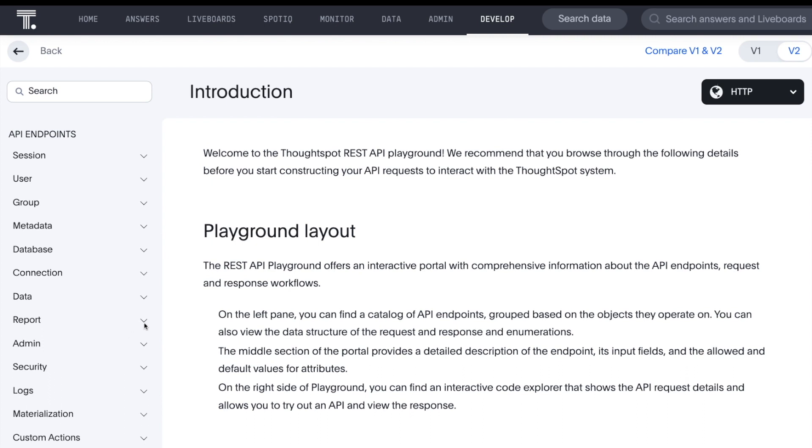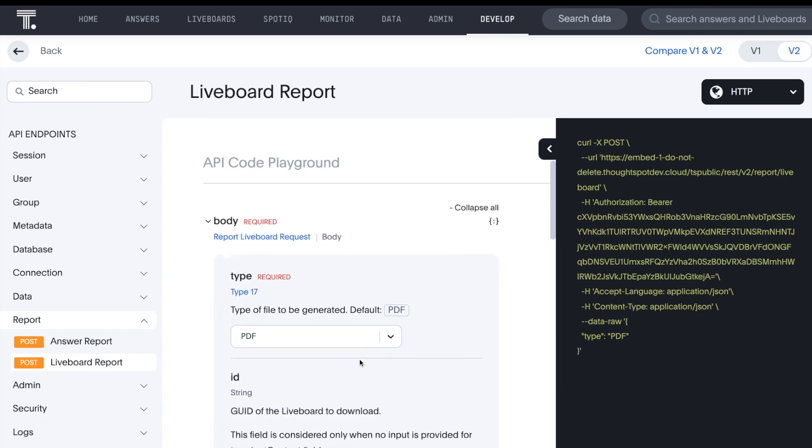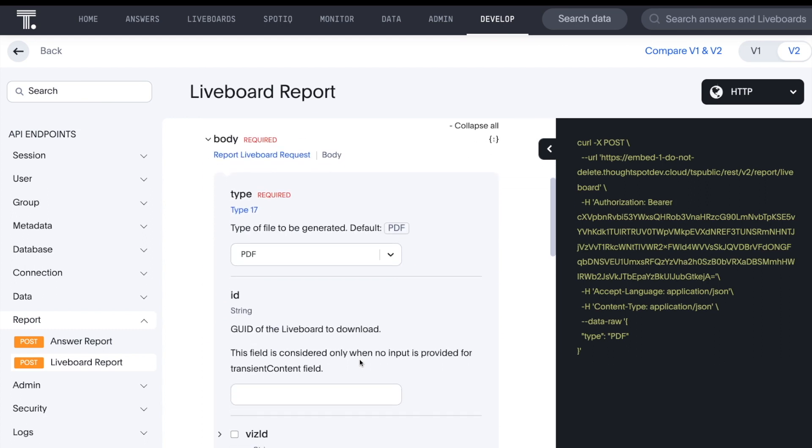A report and live board endpoint to programmatically download live board data or visualizations as a file.